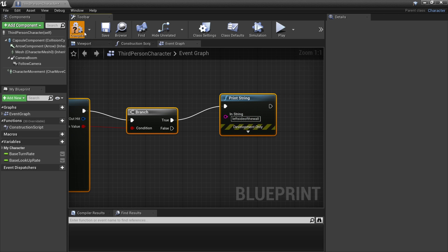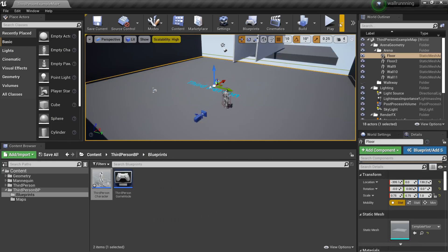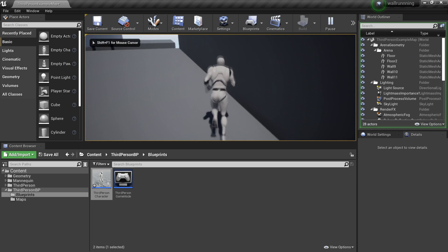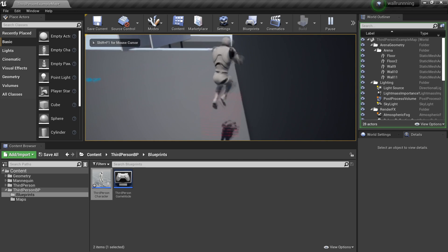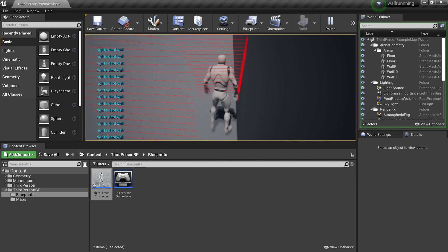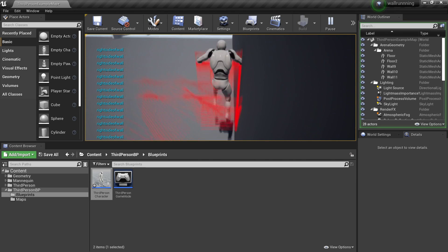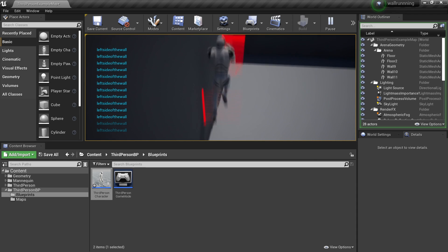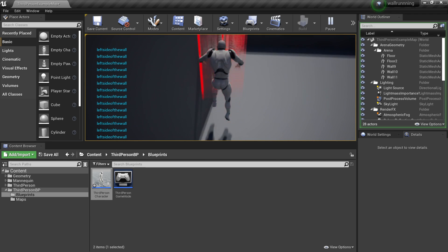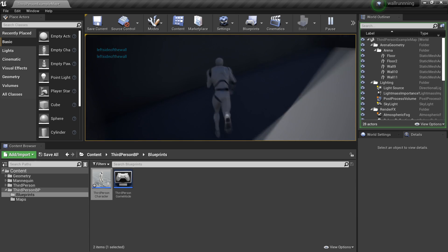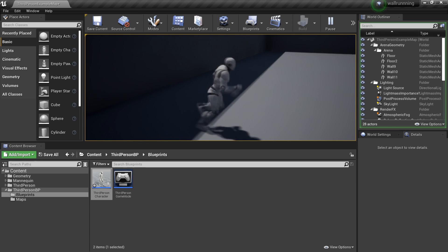Now if I click compile and click play — if I go up to a wall and jump, we can see the line traces, and it can see that I'm on the right side of the wall. If I turned around and jumped, it says that I'm on the left side of the wall. So now we can see if we're on the right or the left side of the wall.